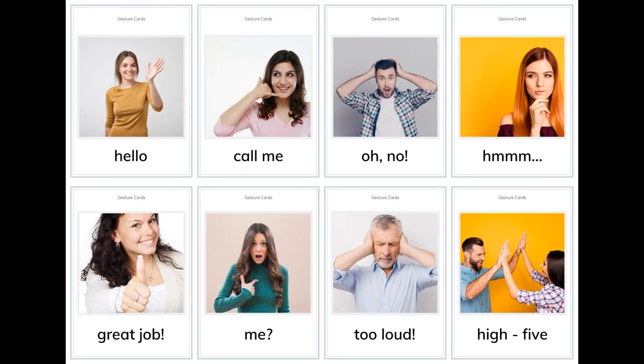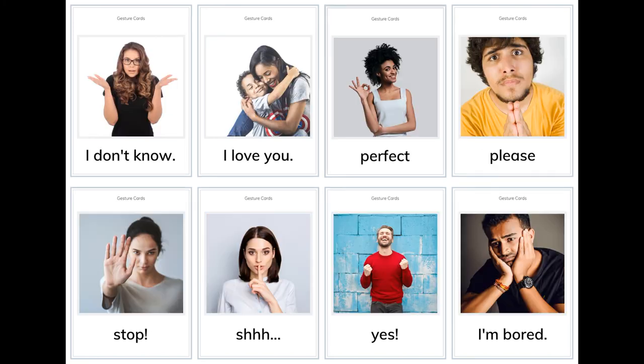More gestures: oh no, hmm, great job, me, too loud, high five, I don't know, I love you.